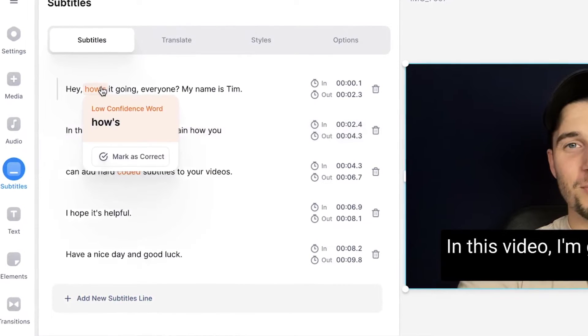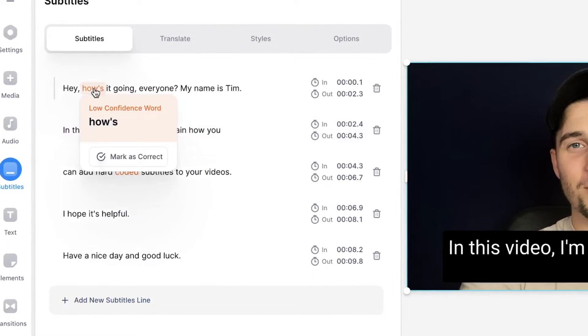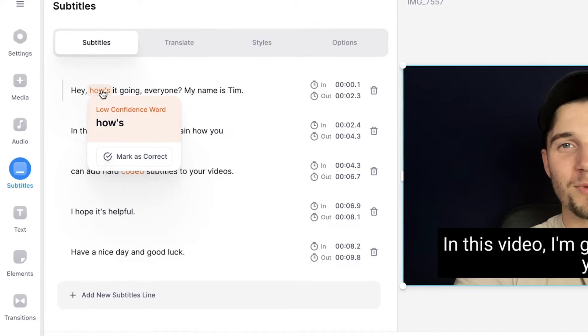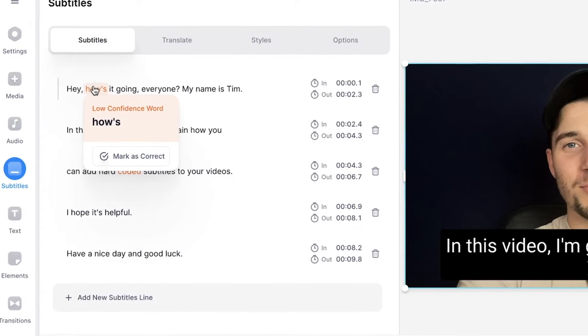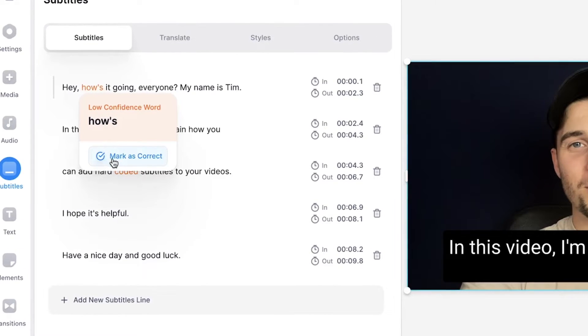And some words are actually orange, which means that it's a low confidence word — the auto transcription tool is not really sure which word it actually was. So you can hover your mouse over it and mark it as correct if that's actually the word.